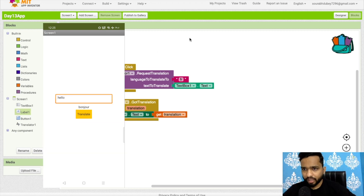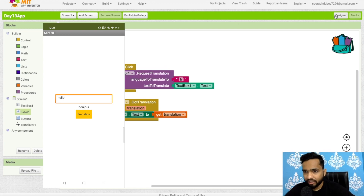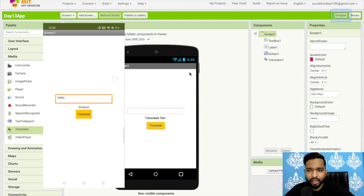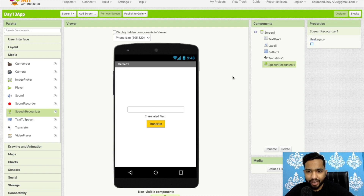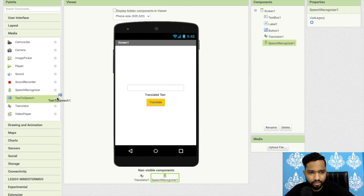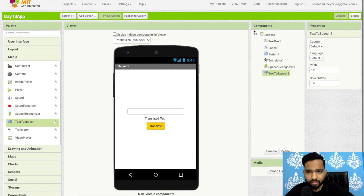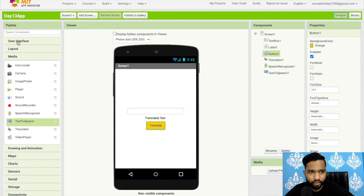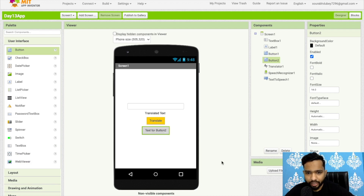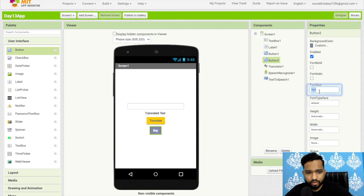Now let's do something more advanced — whenever I say something in English, the app should directly translate it to French or Russian. Go to Design and add a Speech Recognizer component. I'll disable 'Use Legacy' so it hides the Google dialog. I'll also add a Text to Speech component. Then add a button — let's label it 'Say' — and style it as needed. Whatever is said in English will automatically translate to French.